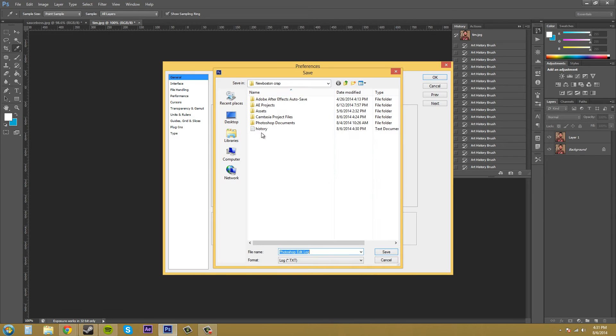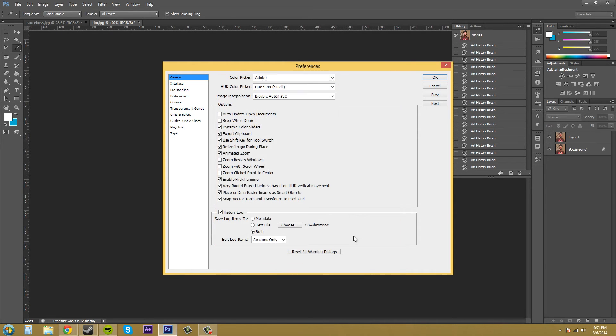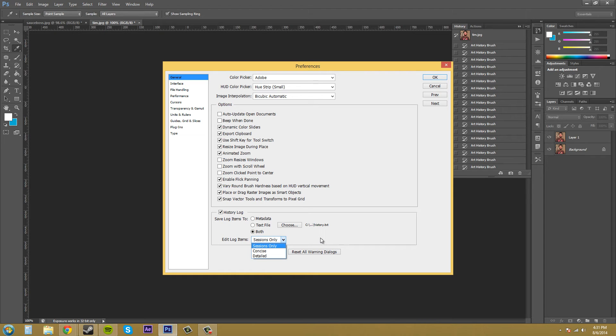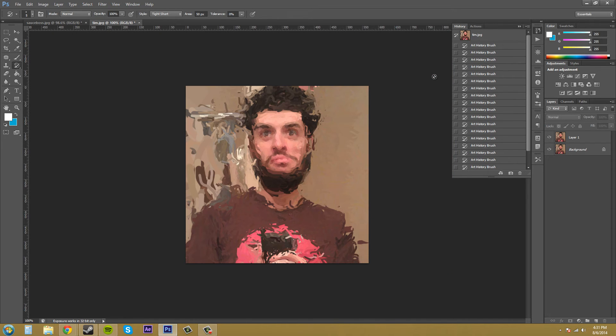Go to both and we'll resave it as this. And then we have the edit log items because there's a few of these and I wanted to go over them a little bit. So the sessions only only records basic information such as when it was opened and closed. Now the concise puts more information in there on the actions you've done and then detailed has the most data and includes date and times for each action and individual state. So let's go to detailed and then we'll hit OK.